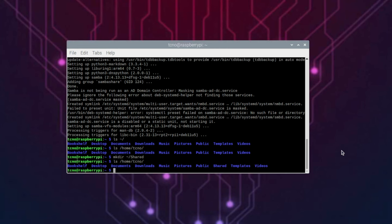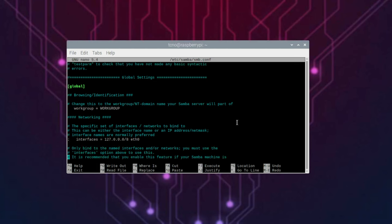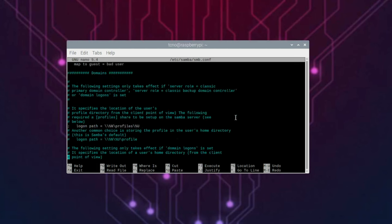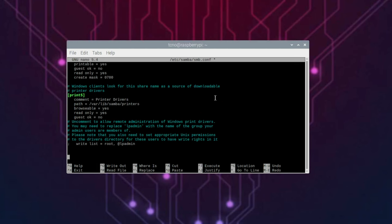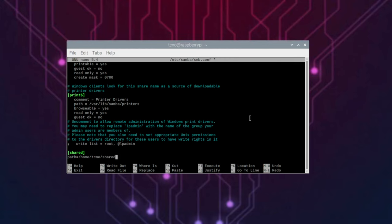To do so, we need to tell our Pi what we want to share. Sudo nano etsy samba smb.conf. Now, at the very bottom of this file, inside of square brackets, we'll be typing in a name for the folder that we're sharing. This will be visible on Windows. I'll call it shared. You may want something more specific though. Path equals followed by the path to our file. In my case, home, techno, my username, and shared.